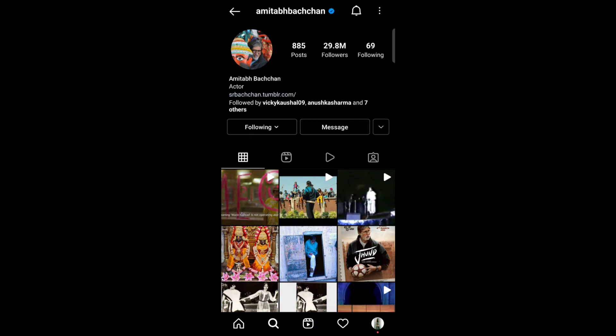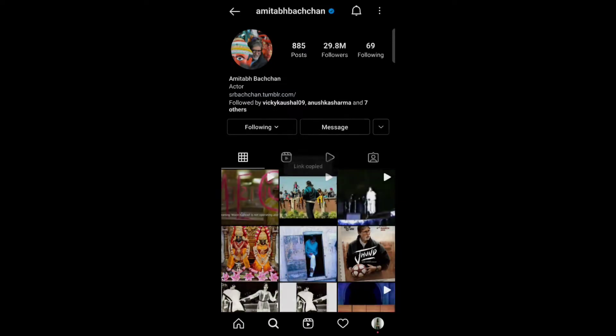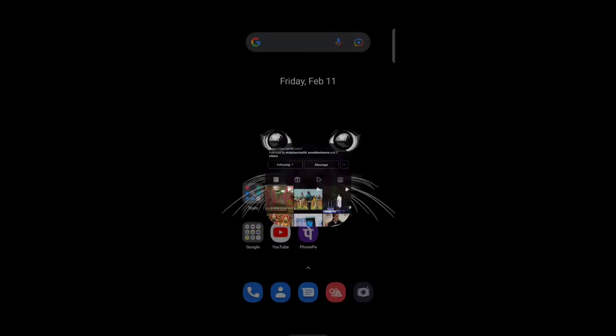the three lines which is on the top right. Now copy the profile URL — or you can use the username also.